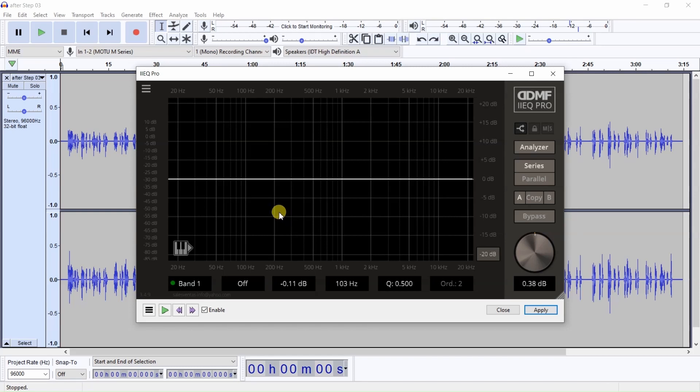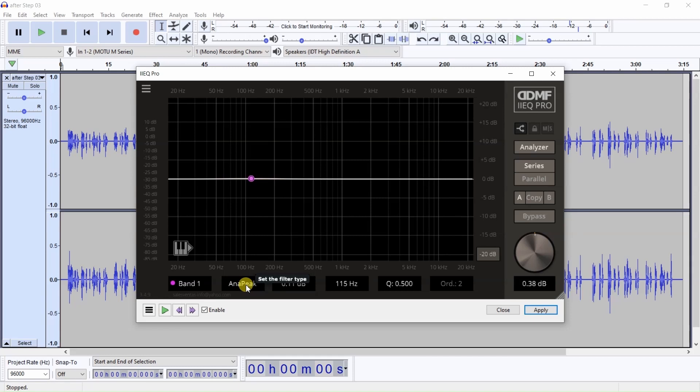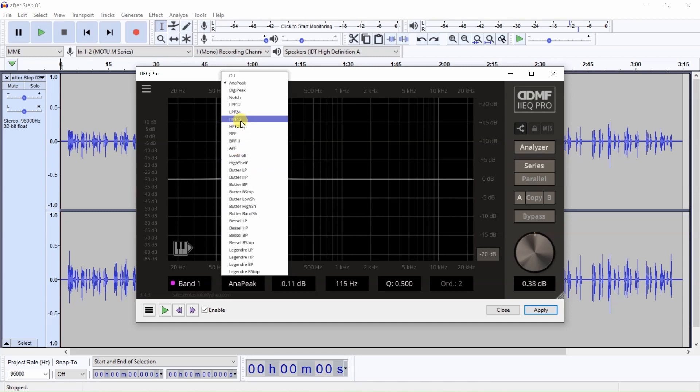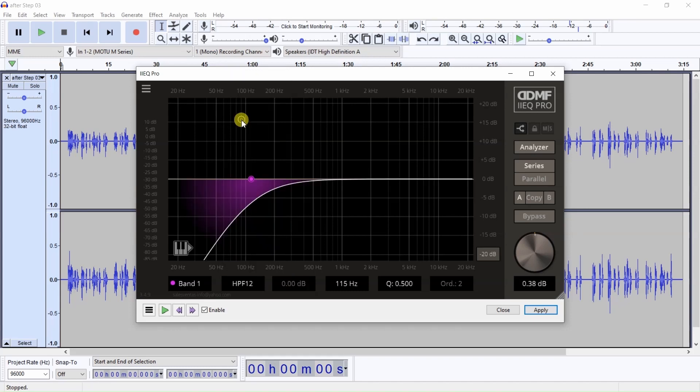So first, let's set up a high-pass filter. In this particular program, you can just left-click here and you can choose a particular band type and you can either choose it here by left-clicking and we want a high-pass filter. This is high-pass filter 24. You also have high-pass filter 12.